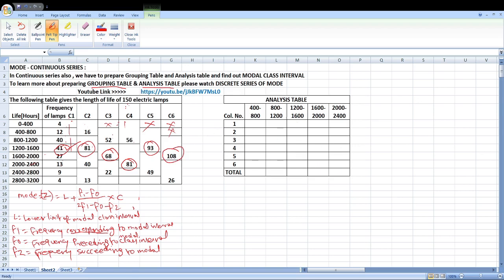Here is the analysis table. In the first column, 8 to 41 — the highest value. 1200 to 1600 is the highest value. Next, the second column question: 81 is the highest. The highest quality range is 800 to 1200 and 1200 to 1600.